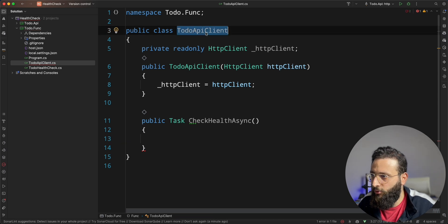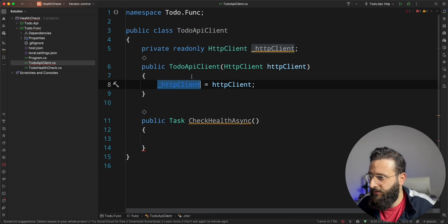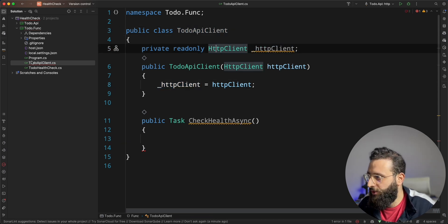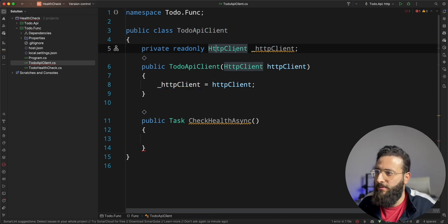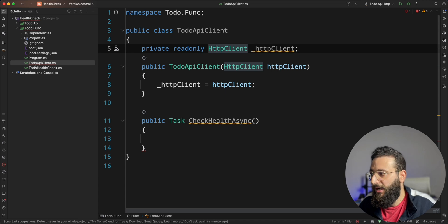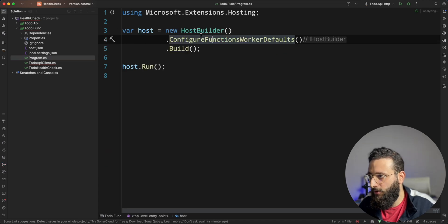So, let's inject HTTP client here. And let's create a new method called check health async. And for our todo API client, we need to register the HTTP client for it.